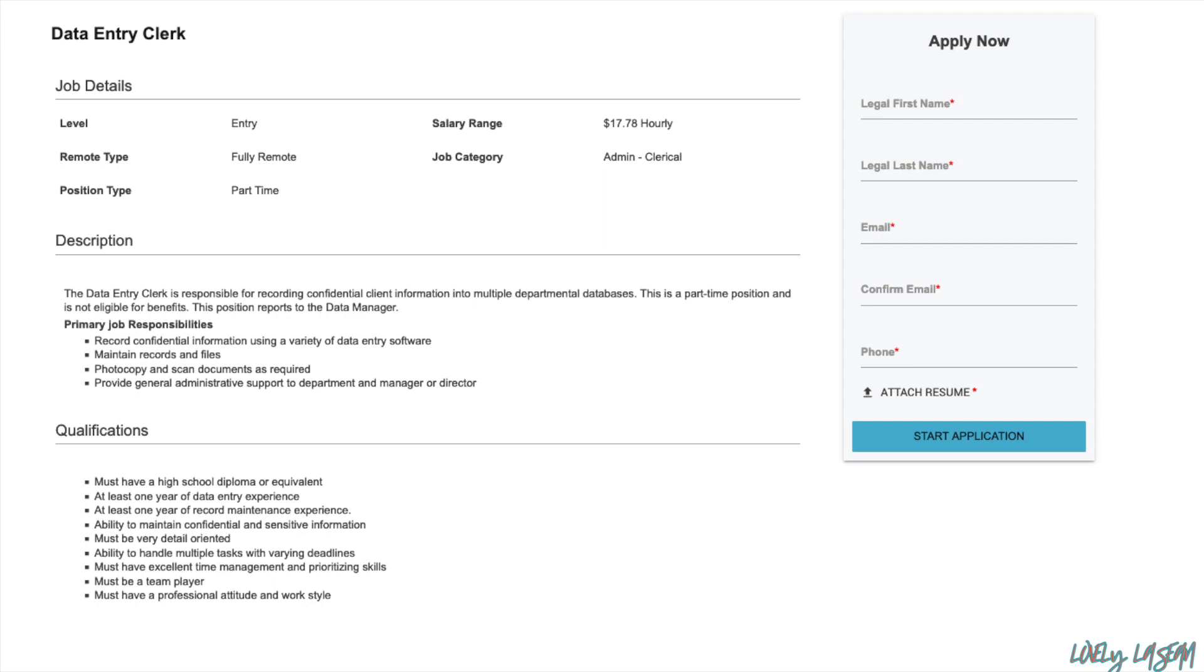All right, you only need to have your high school diploma or GED and they want you to have at least one year of data entry experience and at least one year of record maintenance experience and the ability to maintain confidential and sensitive information and you must have excellent time management.